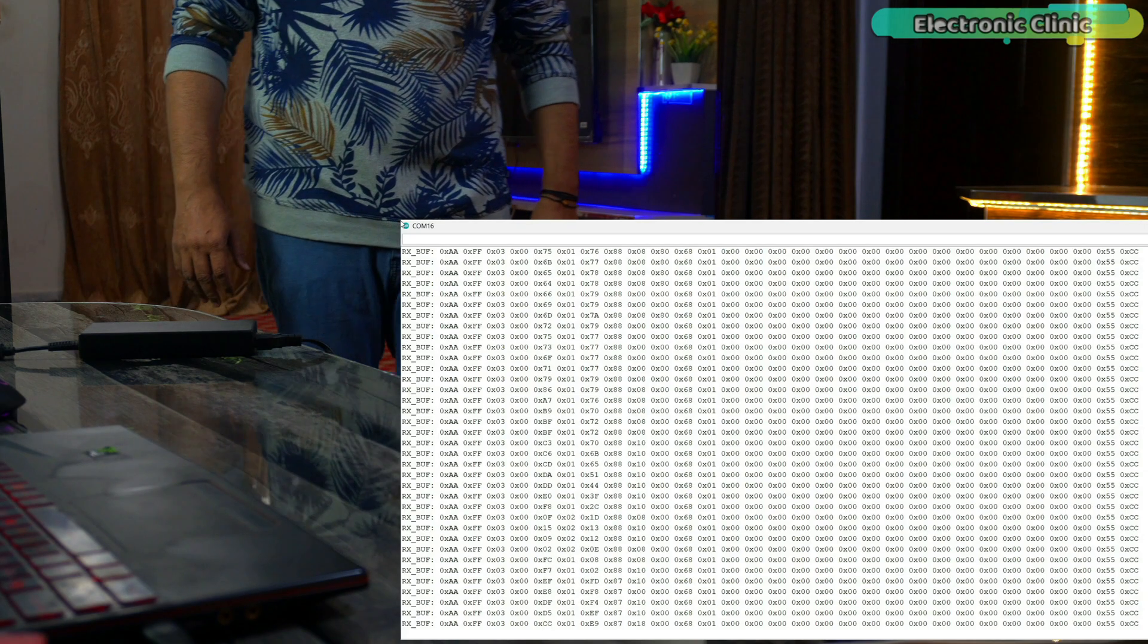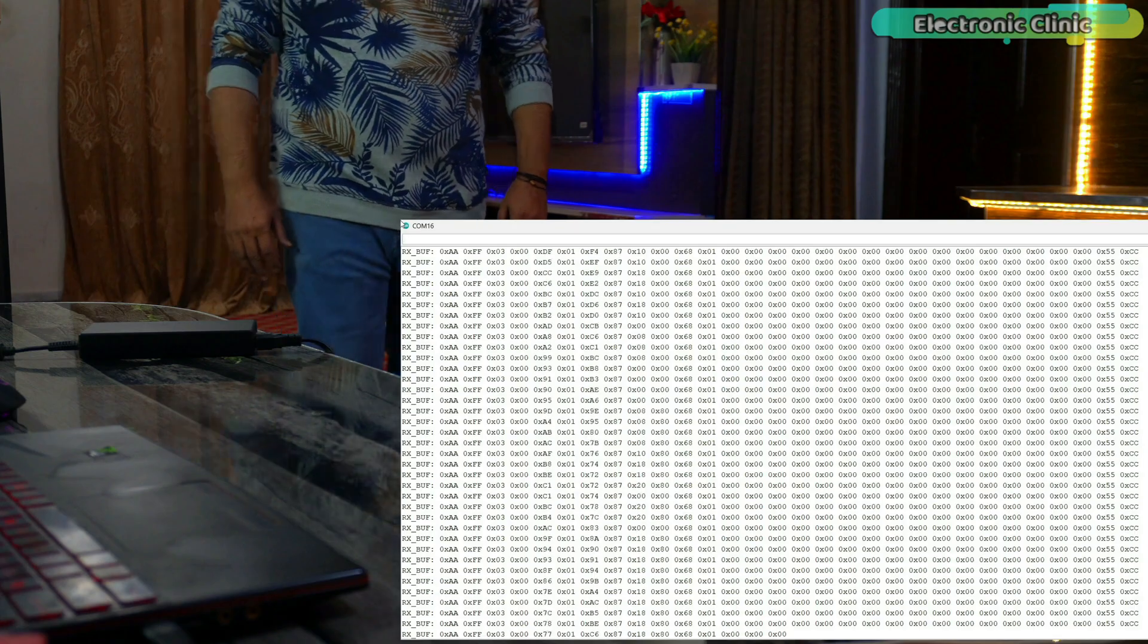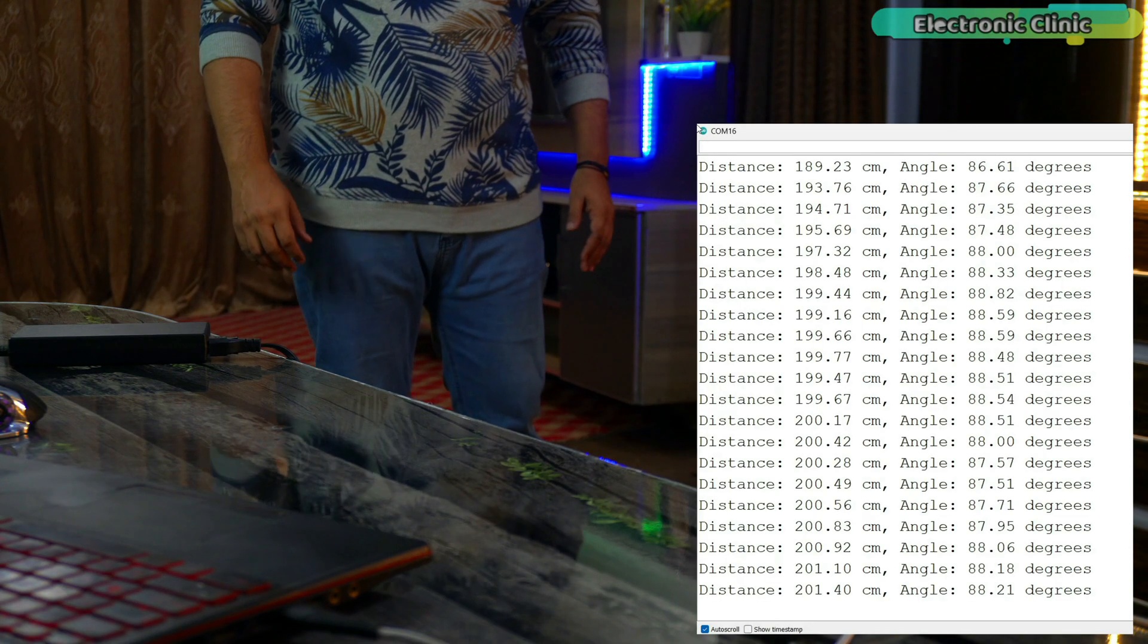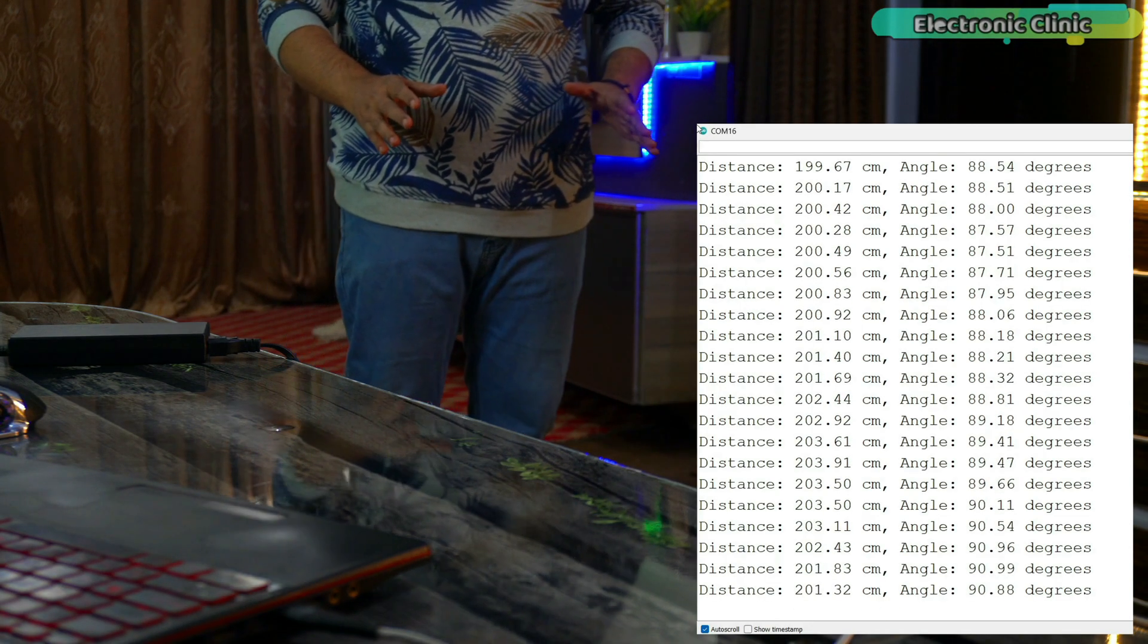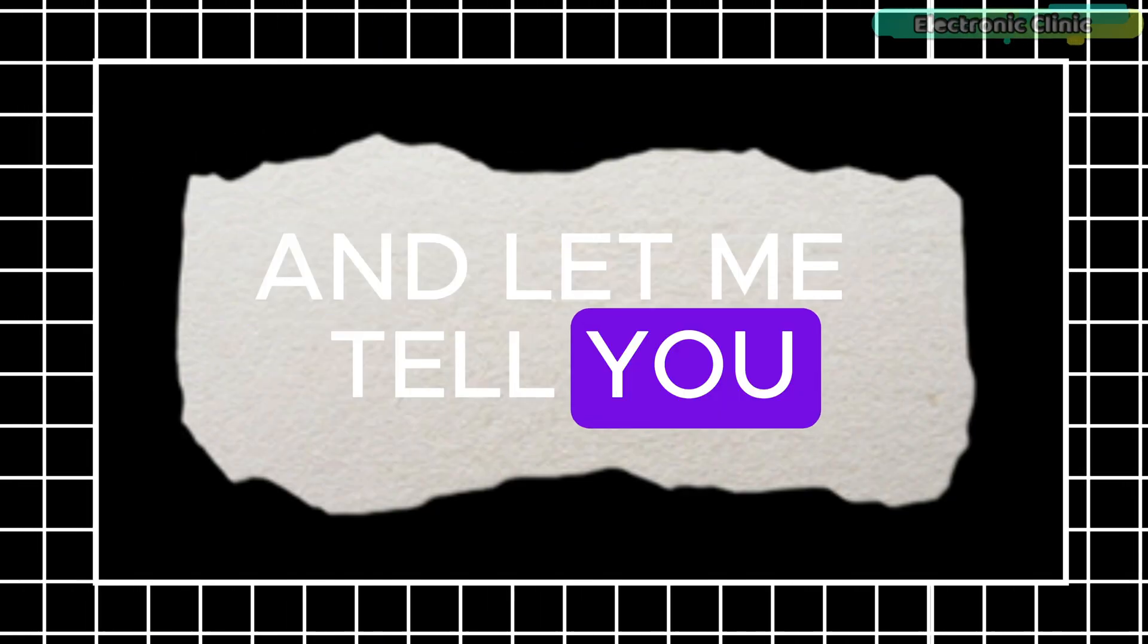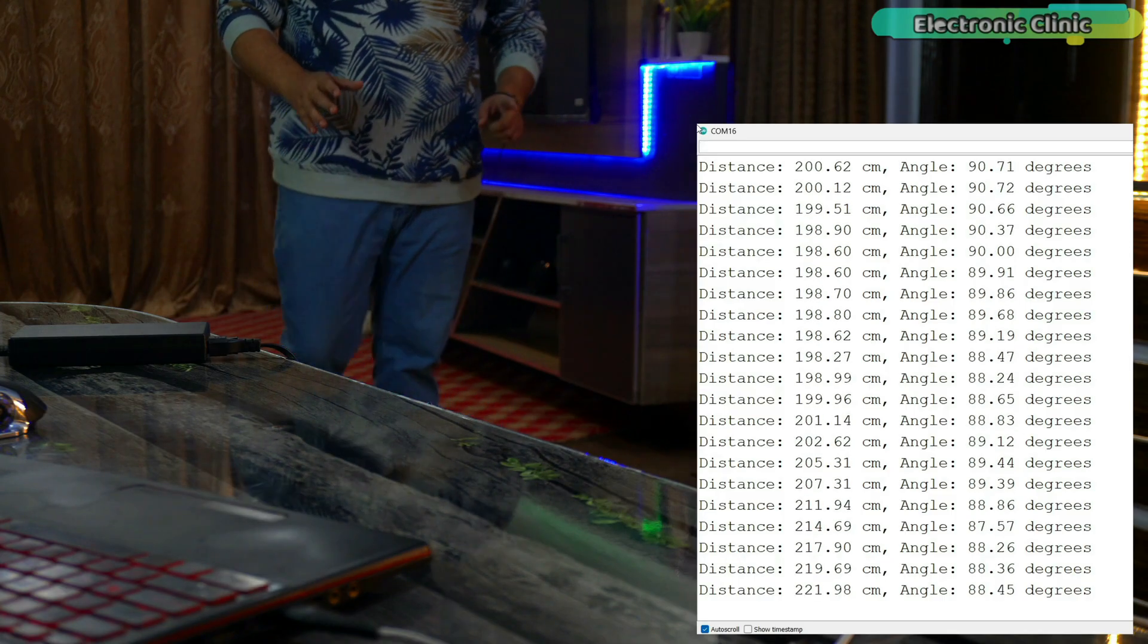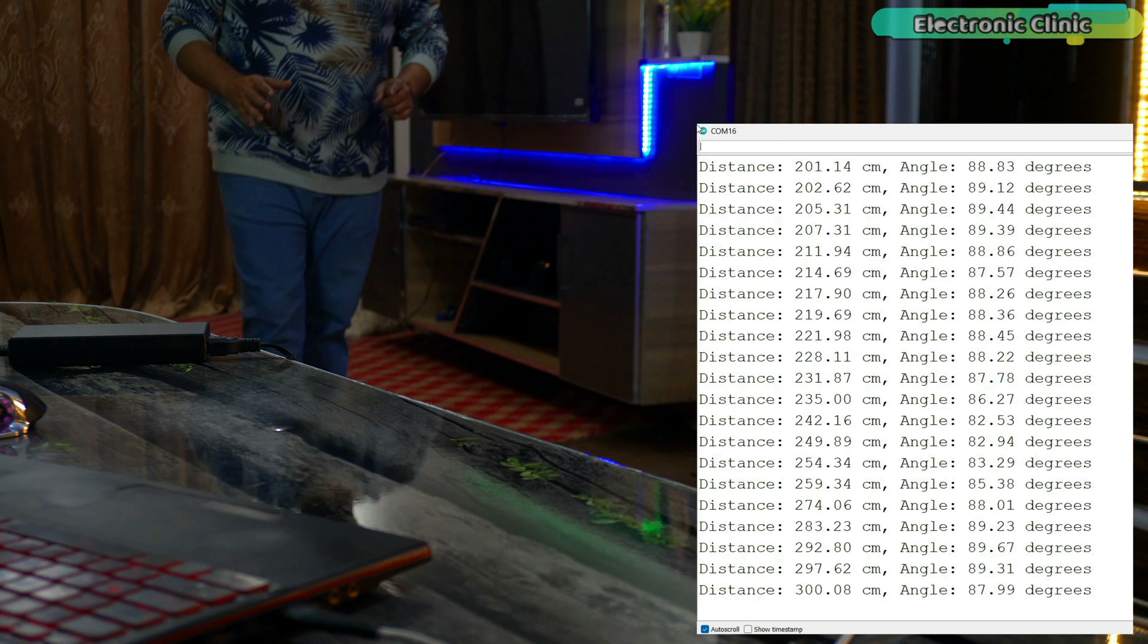I didn't just stop at decoding the radar data. I went one step further and extracted the actual distance and angle values and printed them live on the serial monitor. And let me tell you, the accuracy of this sensor genuinely blew my mind.